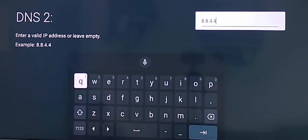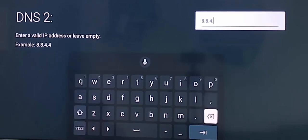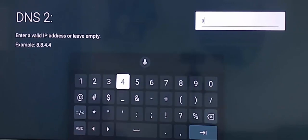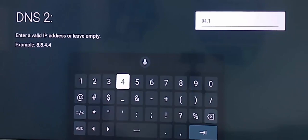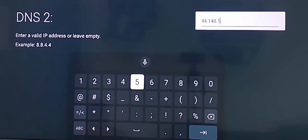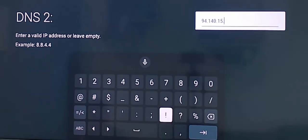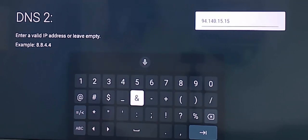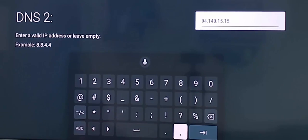And next, in the DNS 2, type here. Guys, first delete this and now type here 94 dot 140 dot 15 dot 15. And finally click on next.